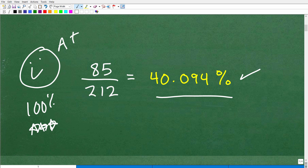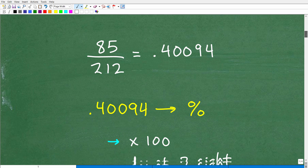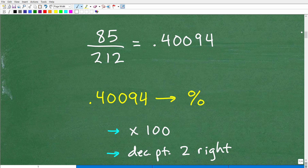Now, this is only one skill that you need to understand when it comes to the topic of percent. I'm going to talk about others in a second. But we're just going to focus in on how to convert a fraction to a percent. So let's go ahead and take a look at how this is done. The easiest way to do this is to simply divide the numerator of this fraction by the denominator.